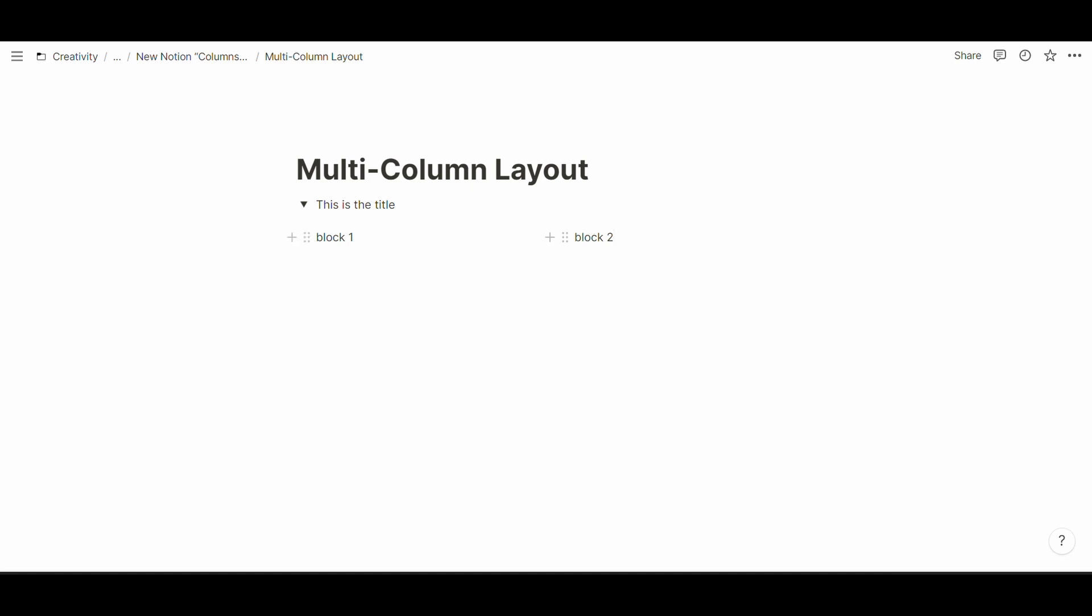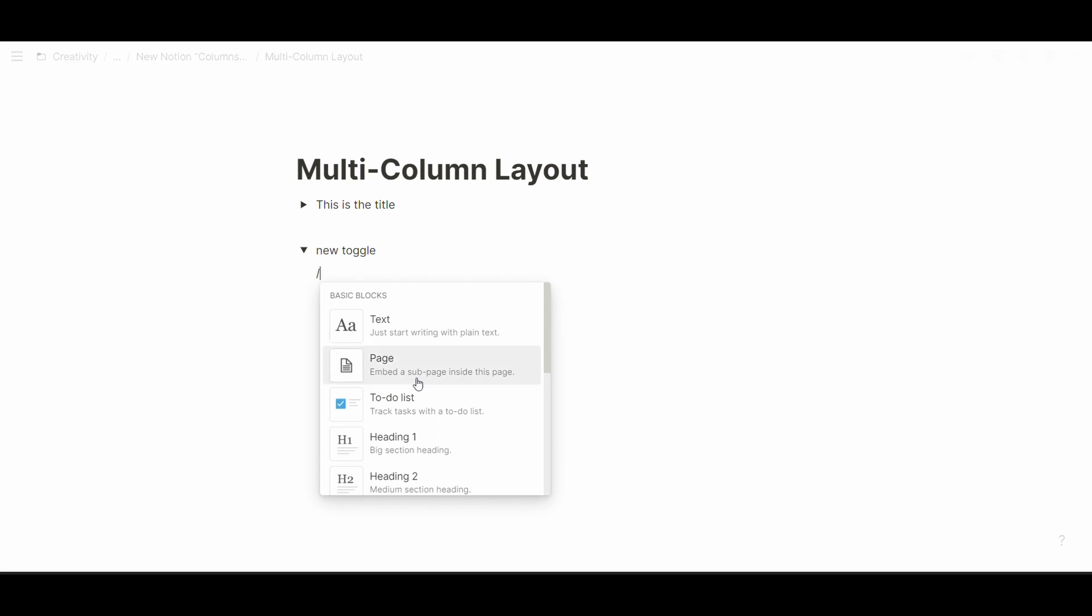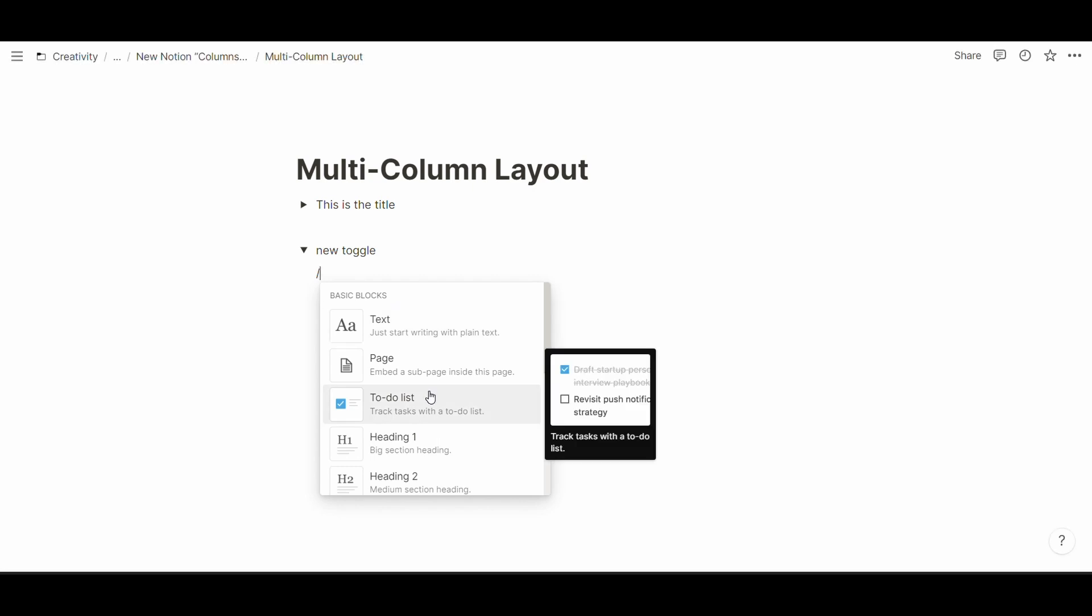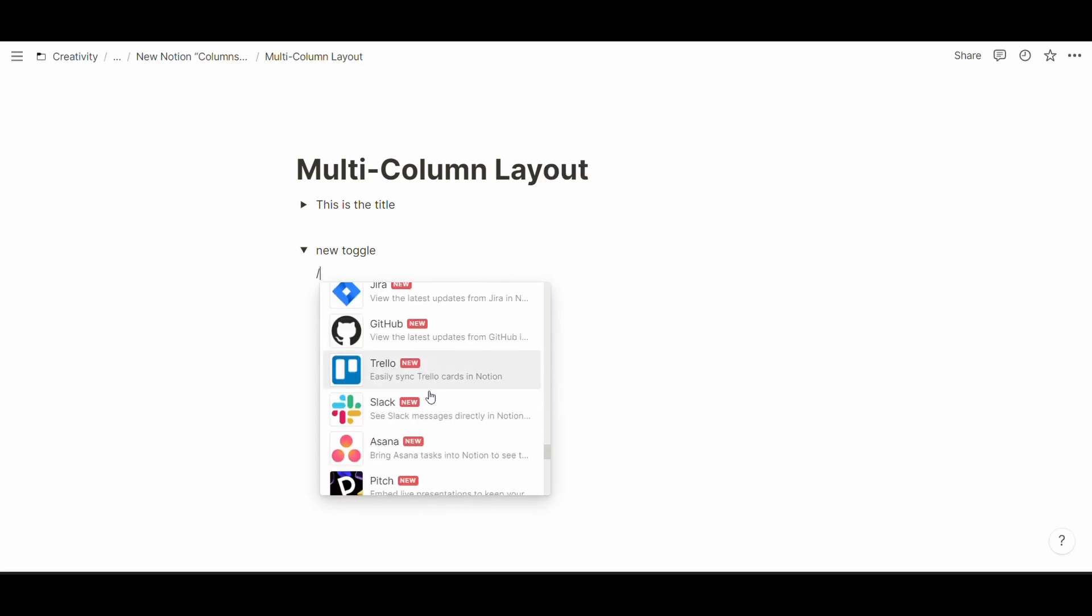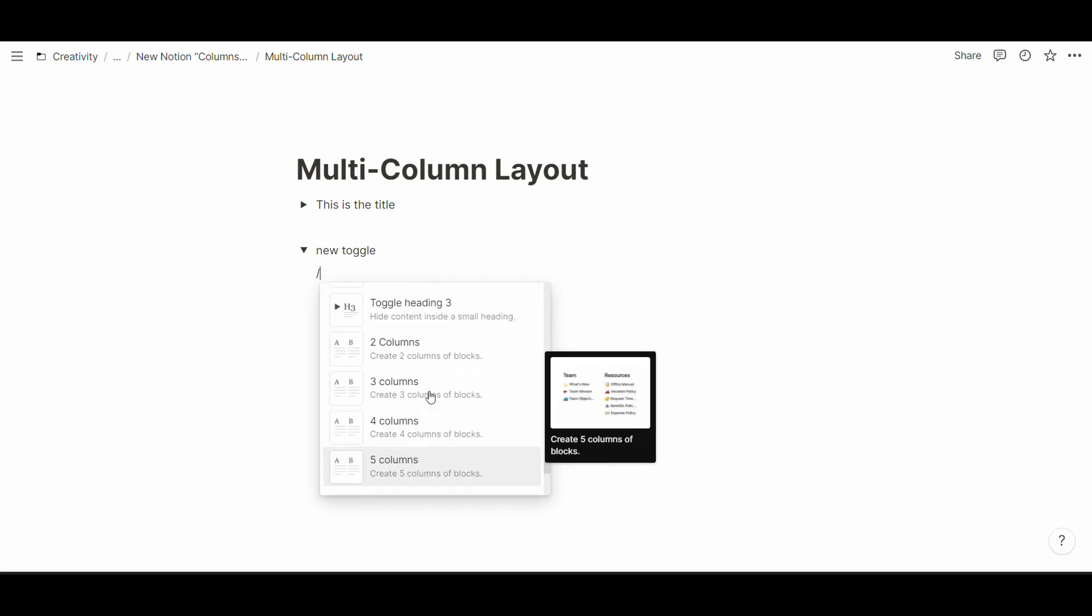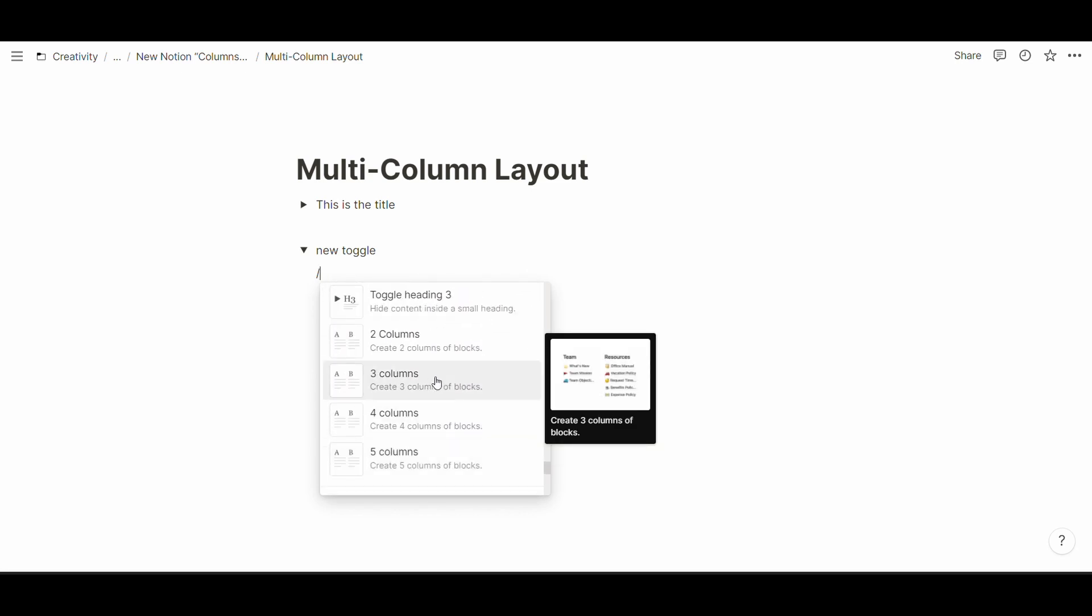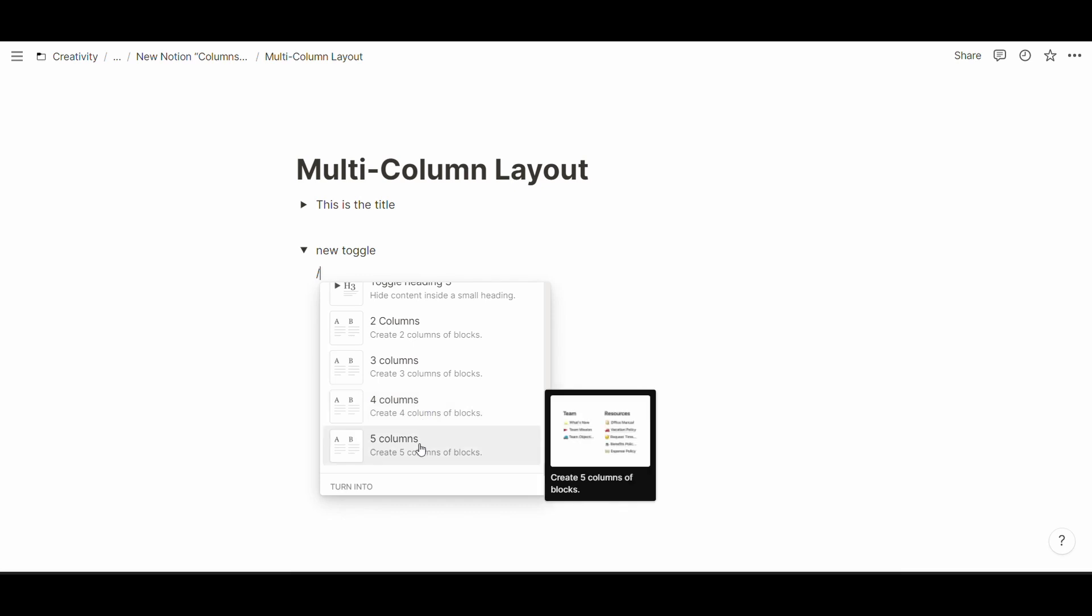Today this changed because now whenever you have a toggle you can use the predefined commands for creating multiple columns. These are part of the advanced section all the way down here and you can see you can create two columns, three columns, four columns or five columns.